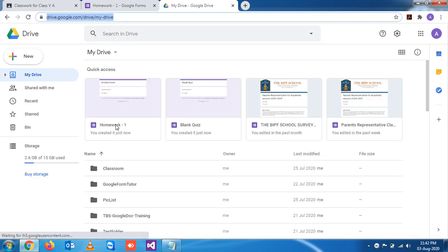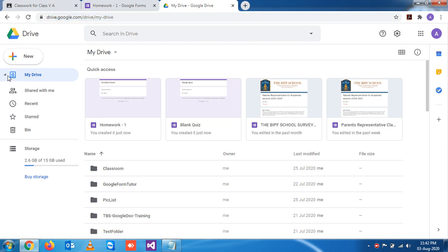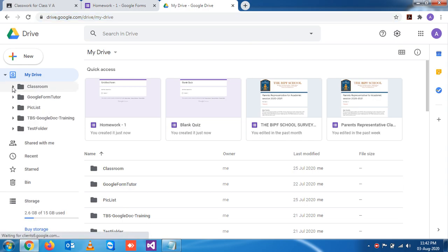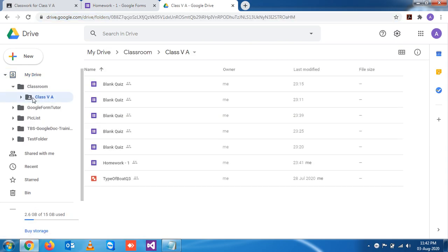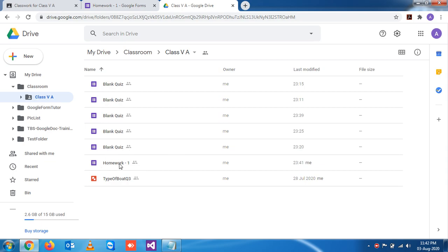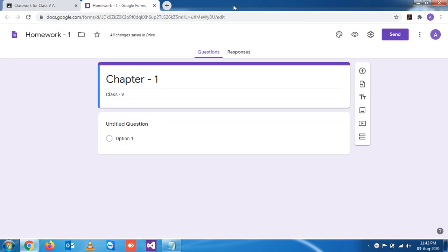And you see, I want to show you the exact location. So you see here, this is your Google Form. So any external document you create, that will be saved in that folder.